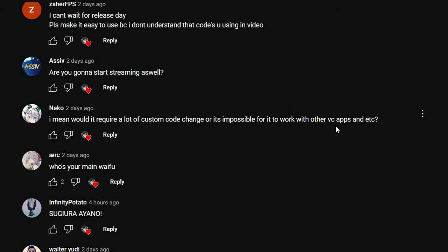'Would it require a lot of custom code changes to work with other voice chat apps?' It works with Discord — all you have to do is change your application's output and input device. 'Who's your main waifu?' From the videos you can probably tell, but honestly there's no single main waifu — there are just so many good anime characters. 'What do you do when you're Brazilian and can't subscribe to DeepL?' That's why I added the Google Translate feature.